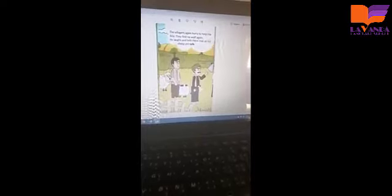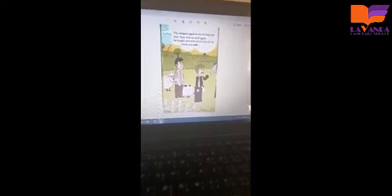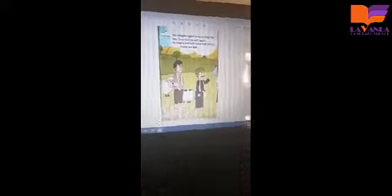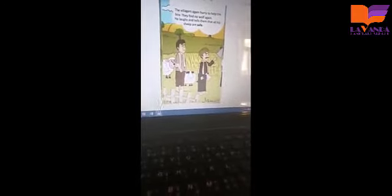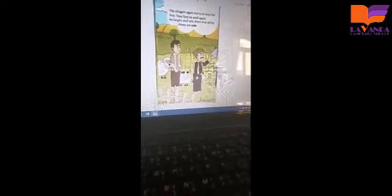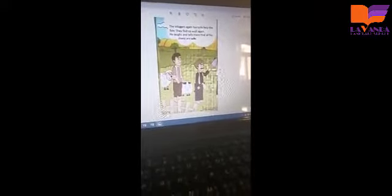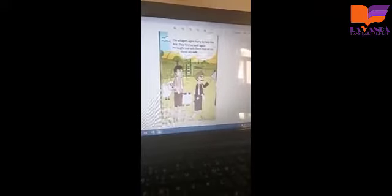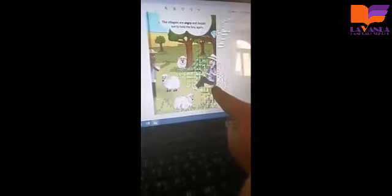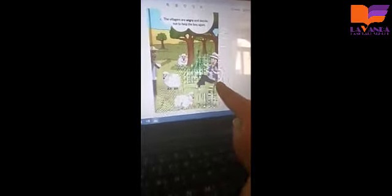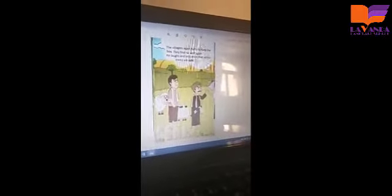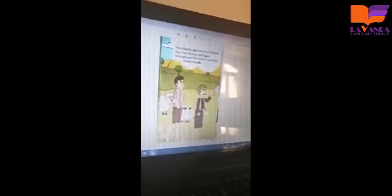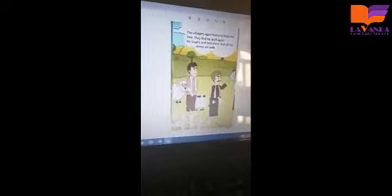Now we will continue with scene 6, page 14 and 15. In this page we have the villagers, and in the front page we have the boy sitting and he is happy. Now let's see, the villagers they seem to be angry.